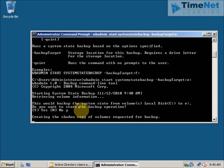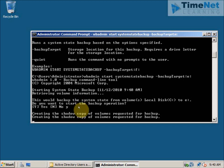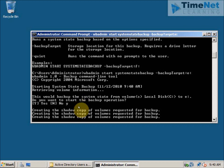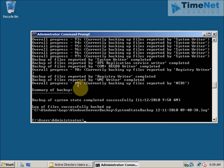This will take about 10 to 15 minutes to complete, so I will pause the video and be right back. The system state backup is complete and it says that the backup of system state completed successfully at the given time. We can also get the path for the log files. We now have the backup of Active Directory and the system state.